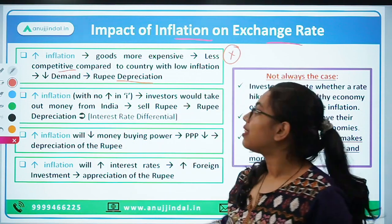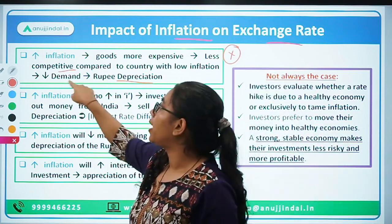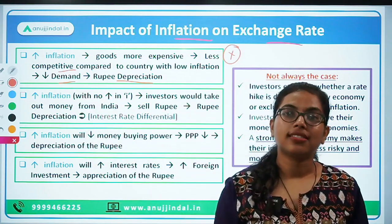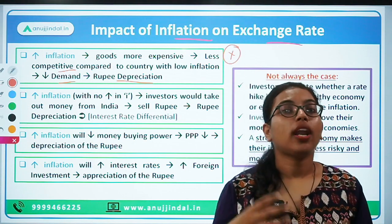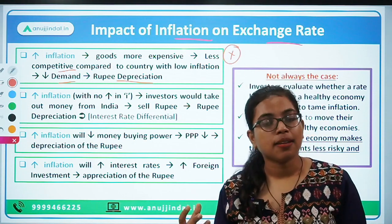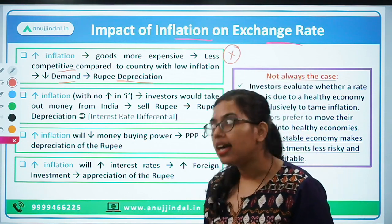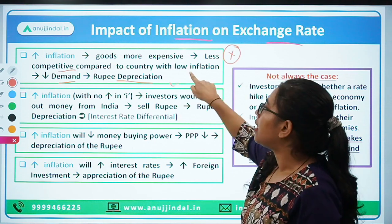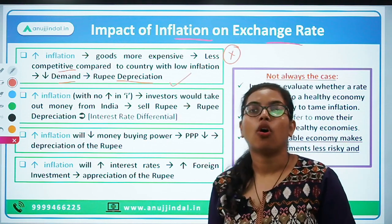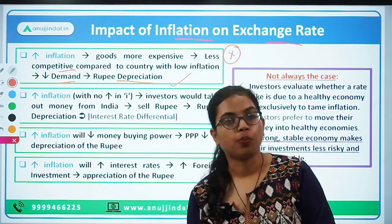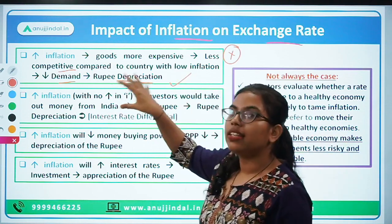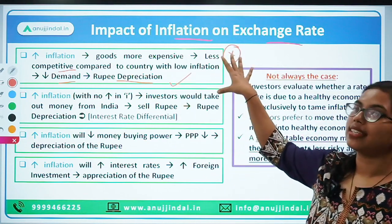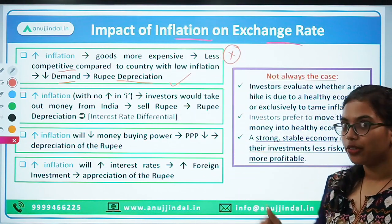Rather, they would go and purchase things from countries whose inflation level is low and whose goods and services are cheaper compared to India. So export competitiveness will decrease, and because of the decrease in demand for the goods and services we are selling, that will cause depreciation of the rupee. I hope this first factor — the impact of inflation on the Forex rate — is clear.